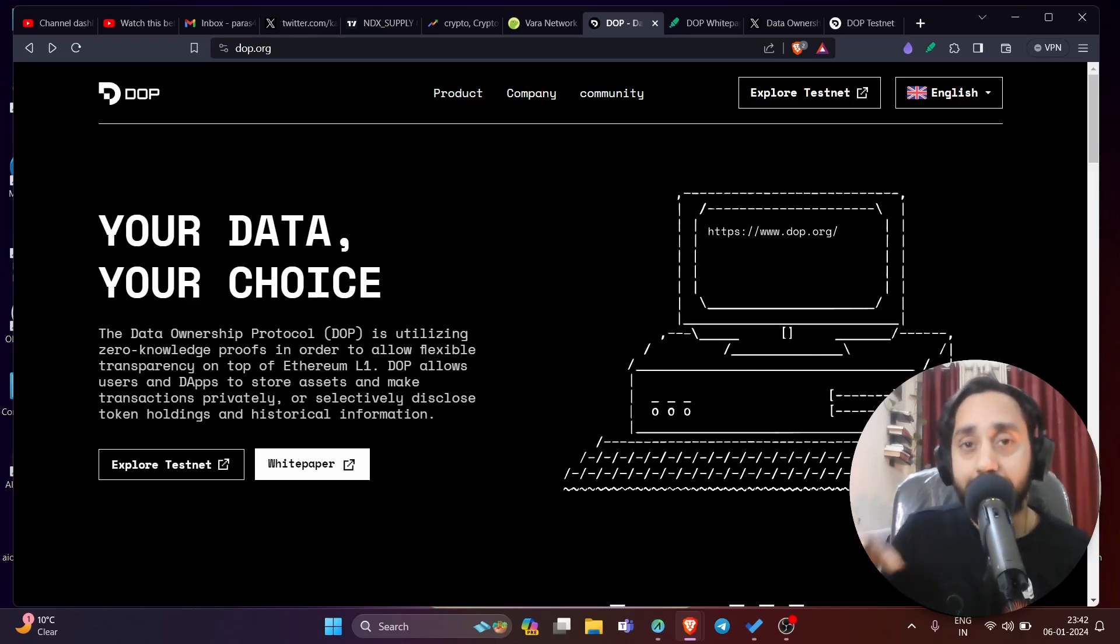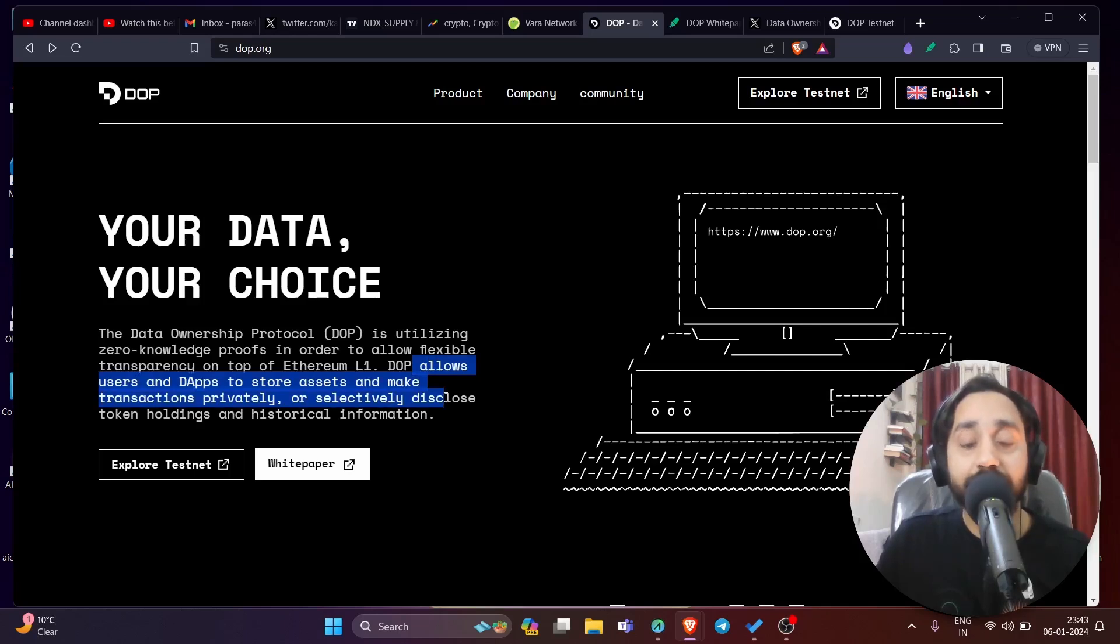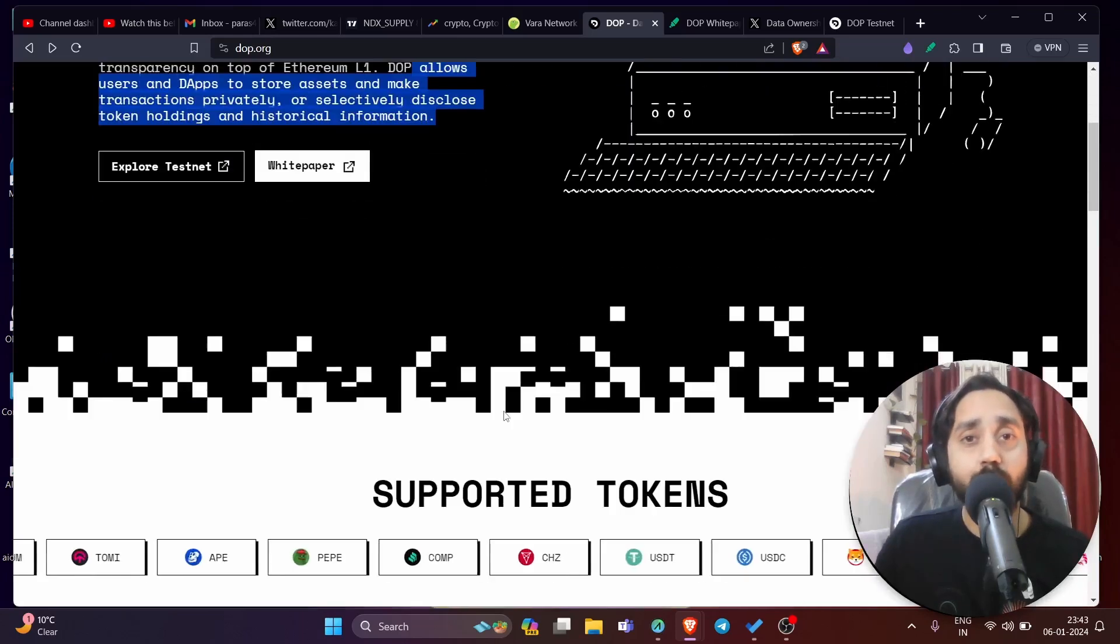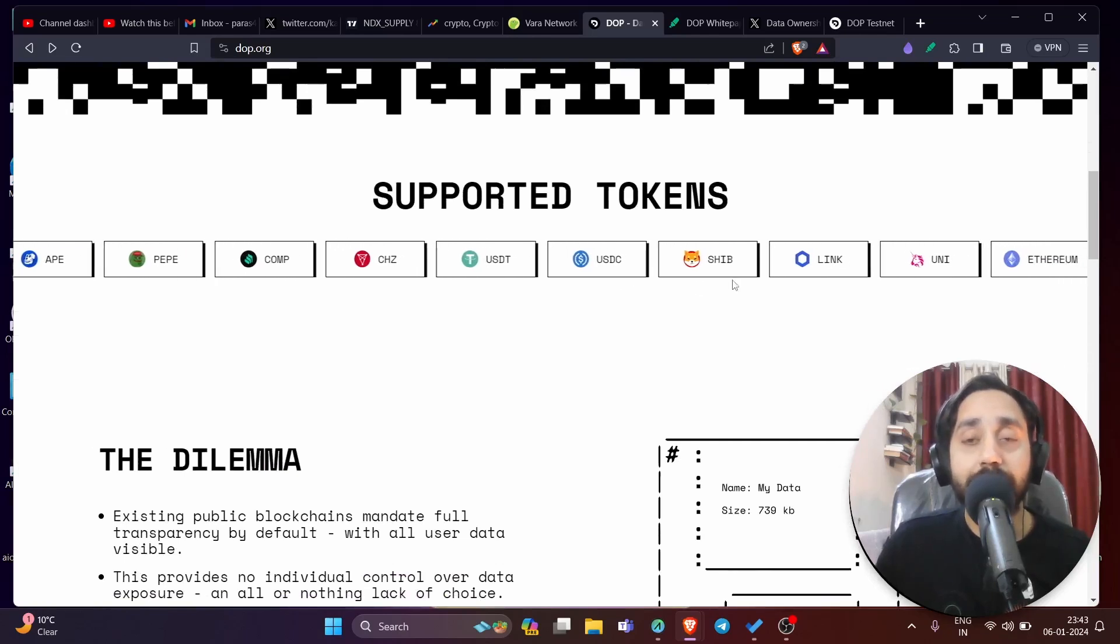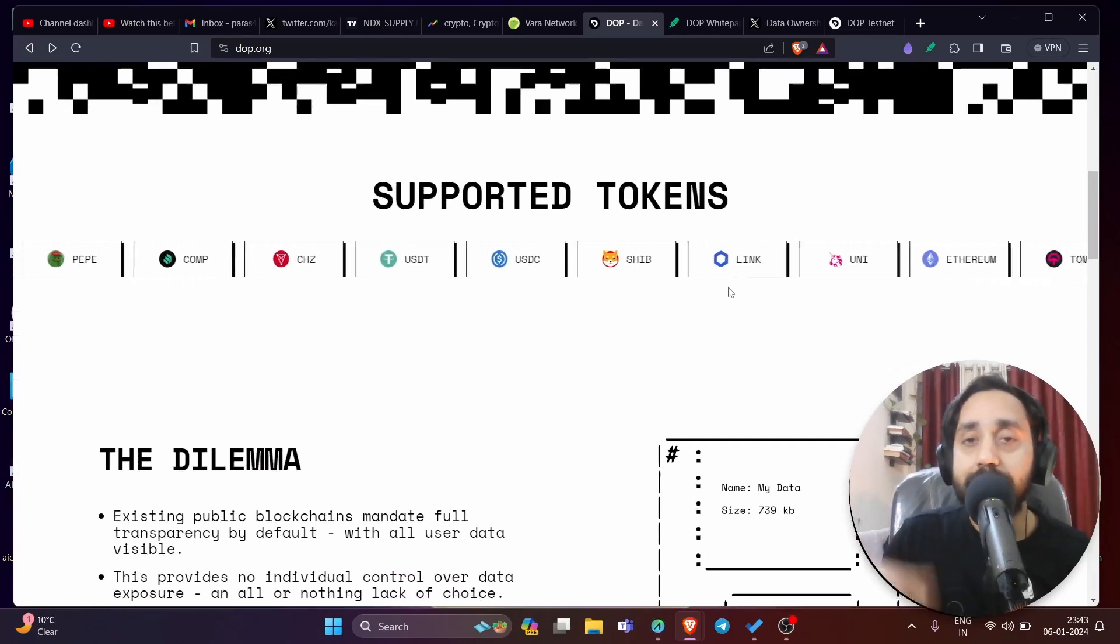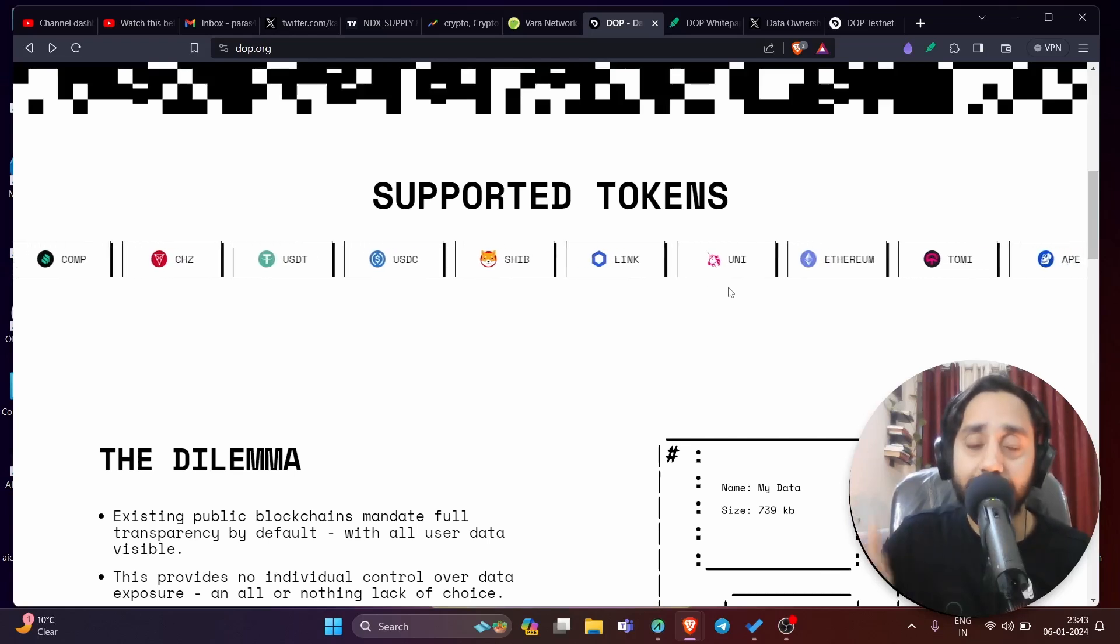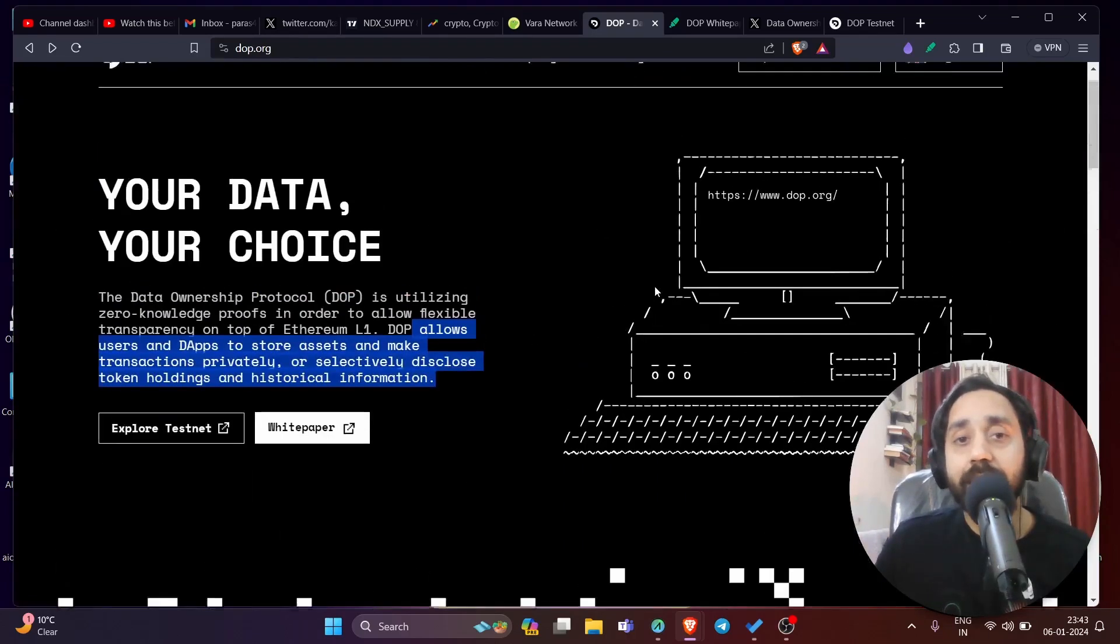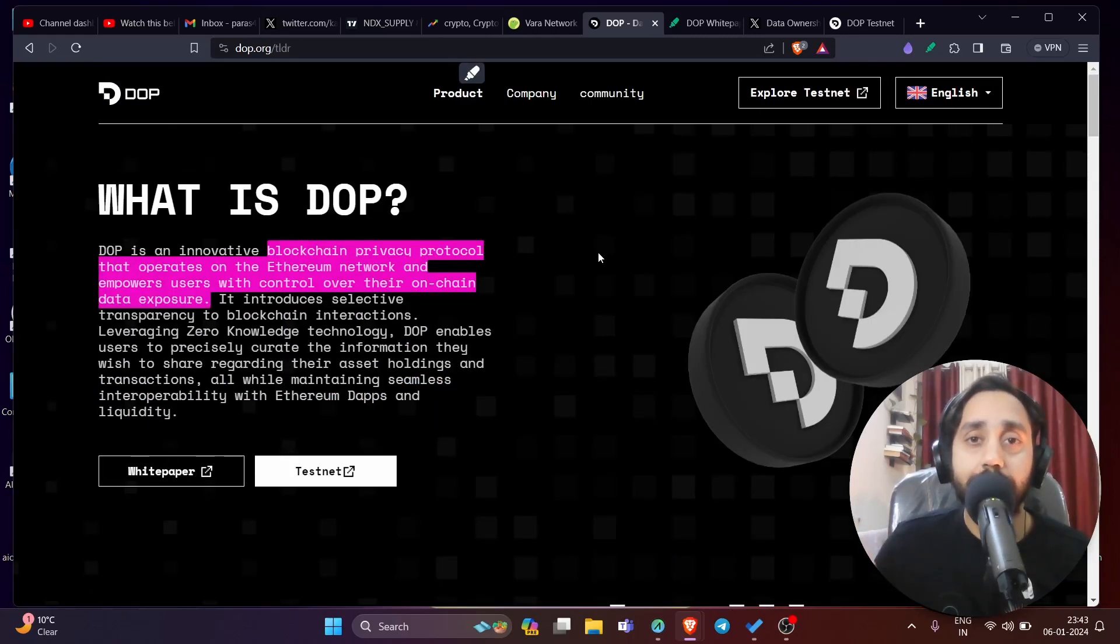Now this is called DOP or Data Ownership Protocol which allows users and dApps to store assets and make transactions privately or selectively disclose token holding and historical information. Now if you scroll down you understand these are the tokens which are supported by this project and this protocol is actually going to go live on mainnet pretty soon which is in 2024. Now the base of this project is if I go to the product you will understand the basic why this project has been created.